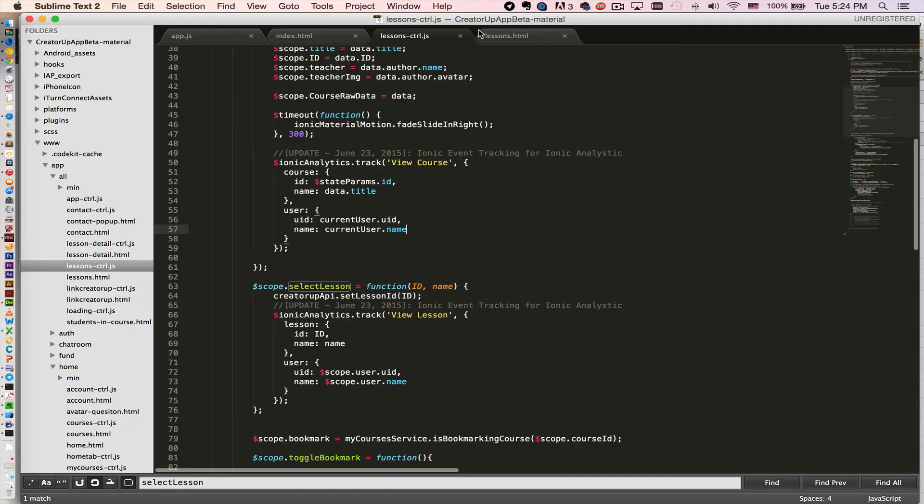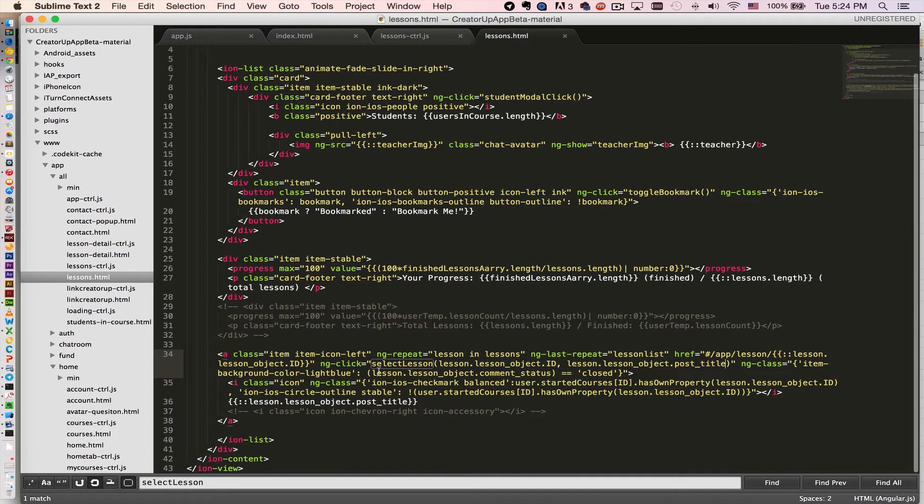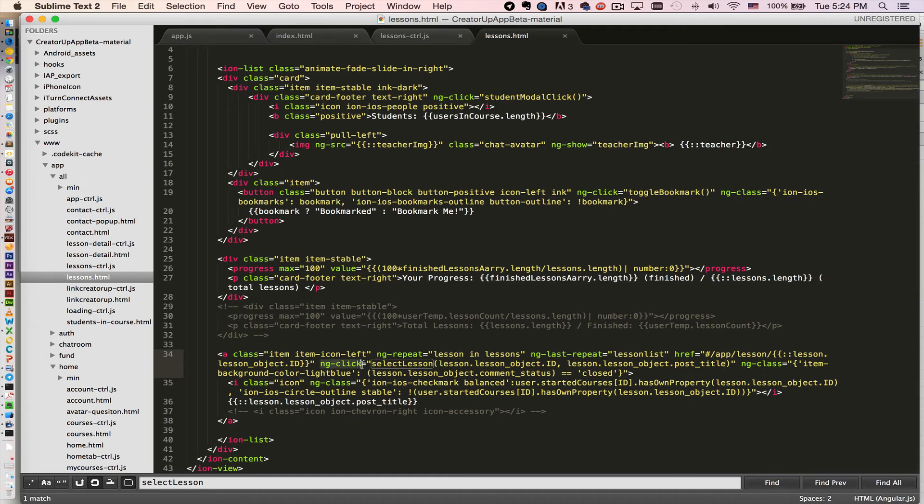If you see my HTML, when the user clicks, see here is ng-repeat to repeat all the lessons. When user clicks, we actually trigger an event called select lesson.